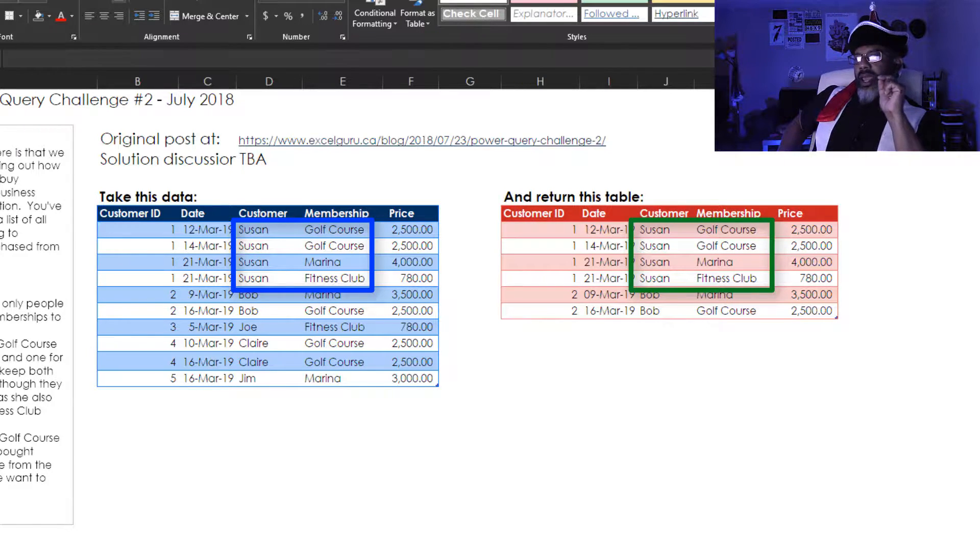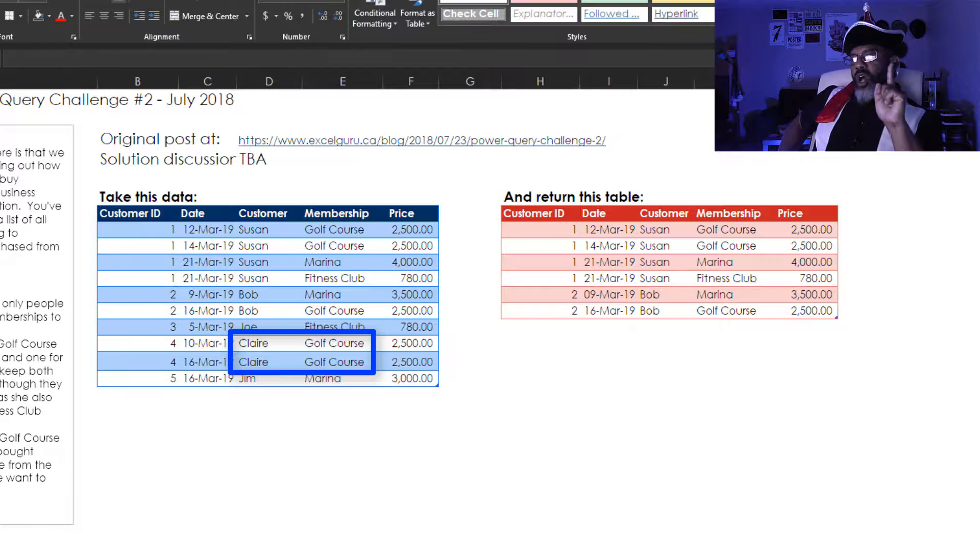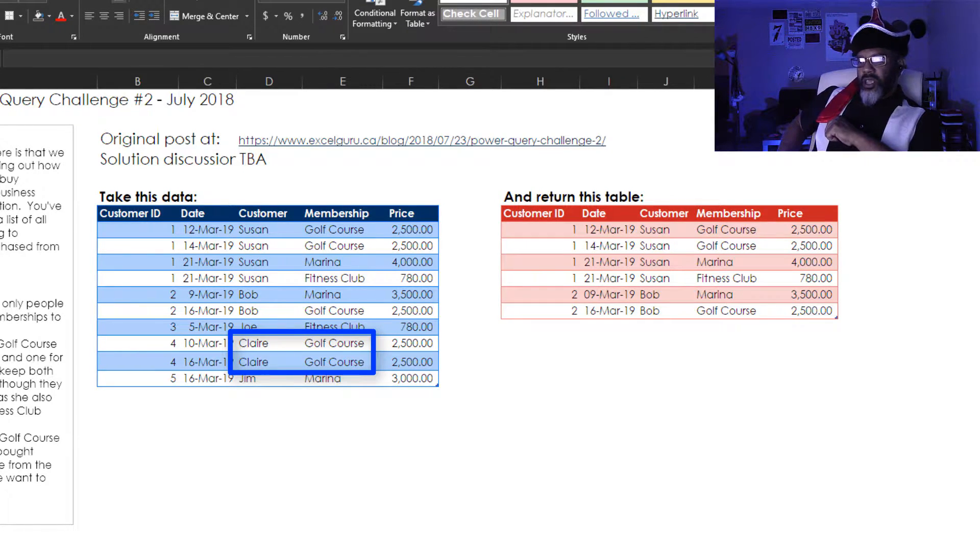Contrast that against Claire. Claire has one membership type, that's why she's not in the solution table.